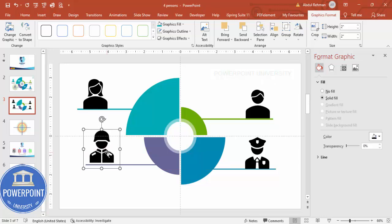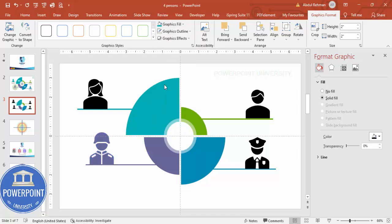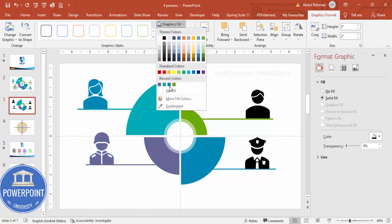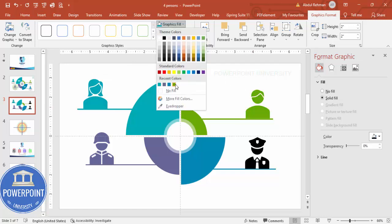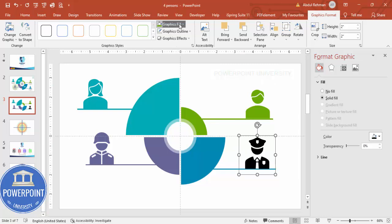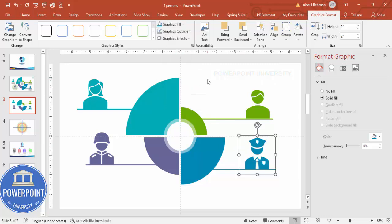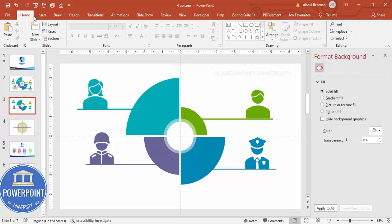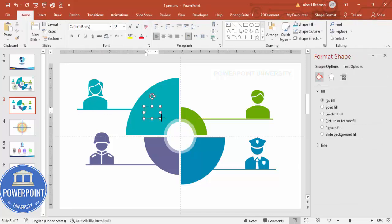Give each icon the same color as its section — for example green for one, turquoise for another. Once the icons are colored, go to Insert > Text Box and add the percentage values.